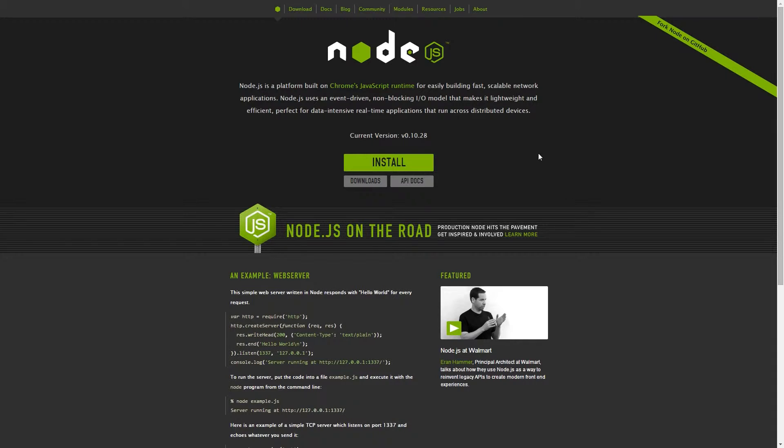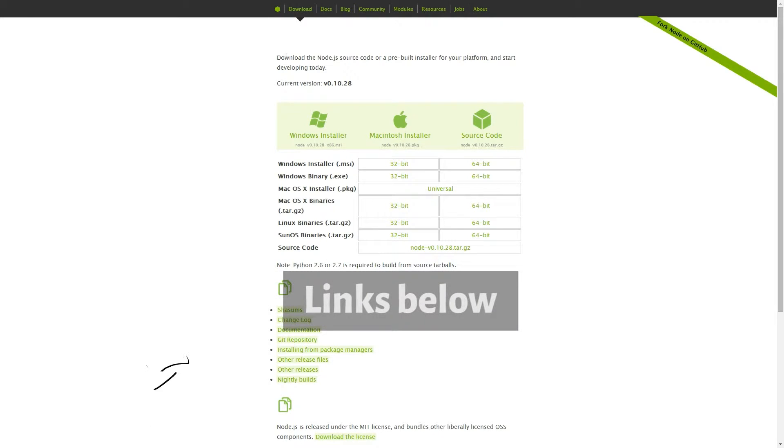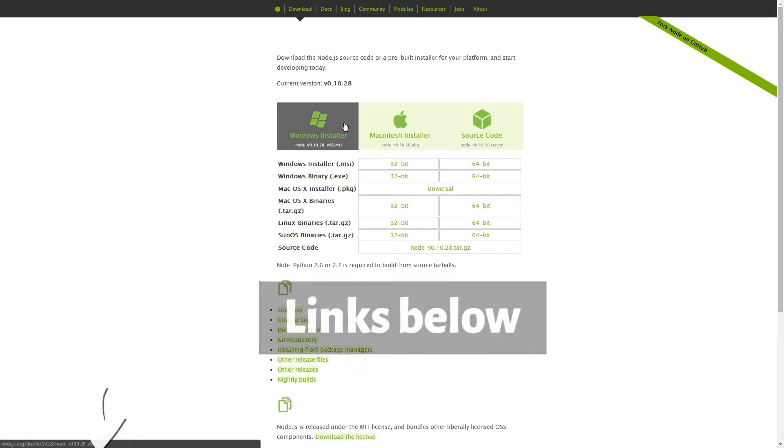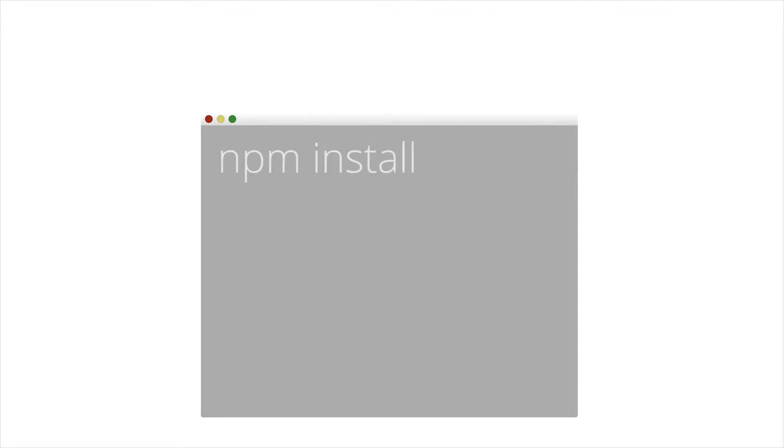First, you'll want to install Node. You can easily do this by going to nodejs.org/download. Now install Gulp globally by opening your terminal or command prompt and typing in npm install hyphen gulp and press enter.